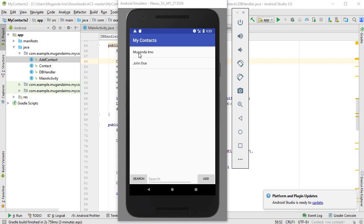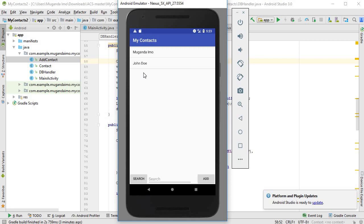Okay, so here are my two items that I've added - Muganda Emo and John Doe. But you'll notice when I click it, nothing happens, which is expected. We haven't told it to do anything and that's what we'll do next.